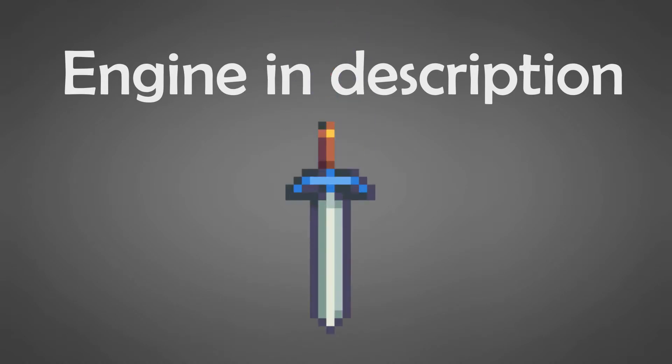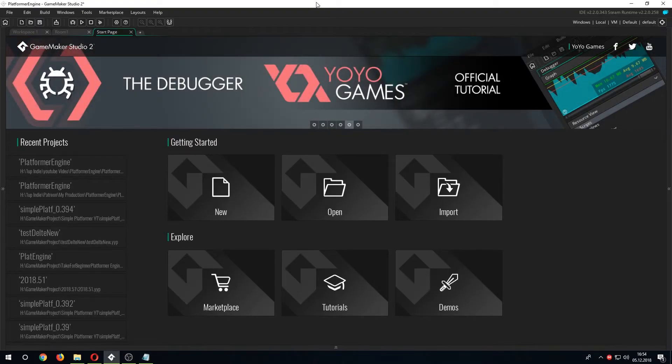Open project and start. And this is how it should look like when you first started GameMaker Studio 2.